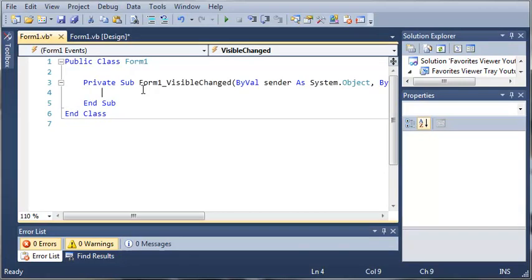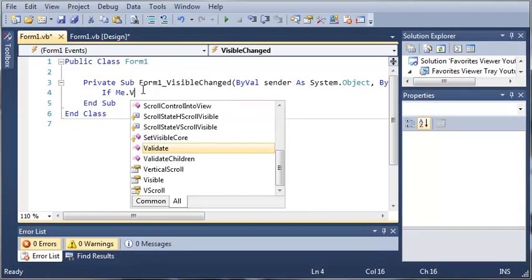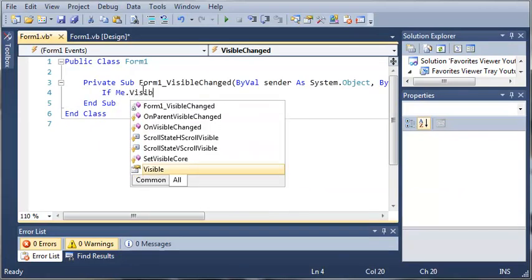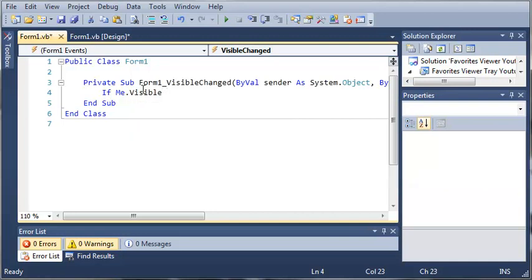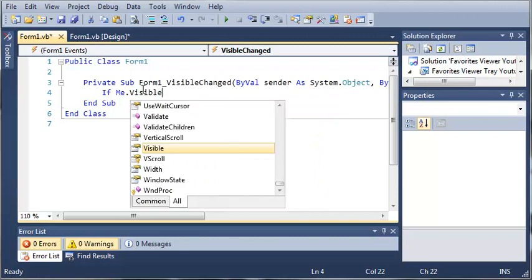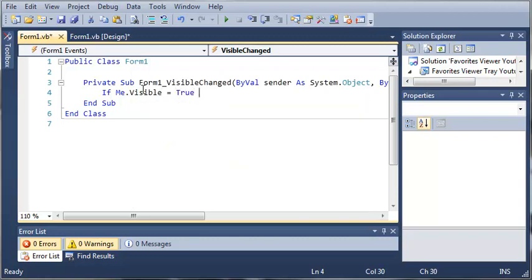We'll just use a simple if statement here. If me.visible, so it gives the set to a value indicating whether the control and all its child controls are displayed. If form 1 is visible, if me.visible equals true,